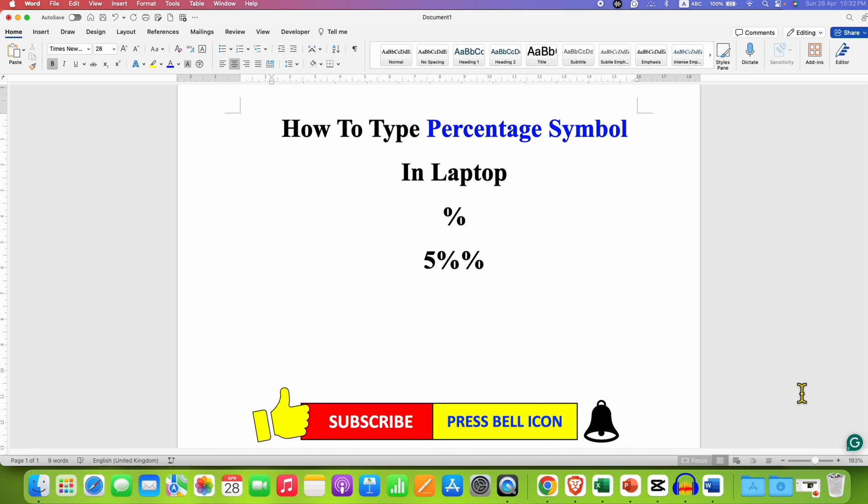And don't forget to check out these useful videos related to symbols on laptop keyboard. See you again in the next one.